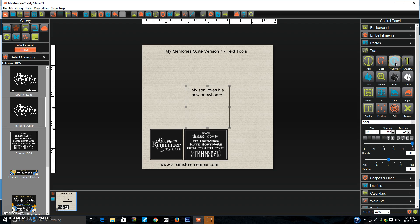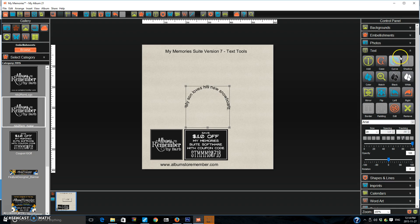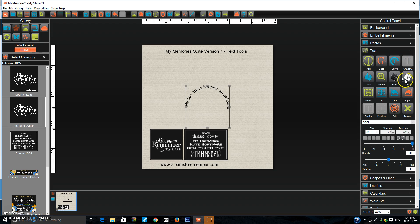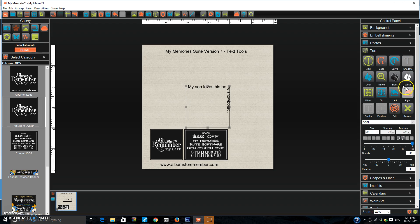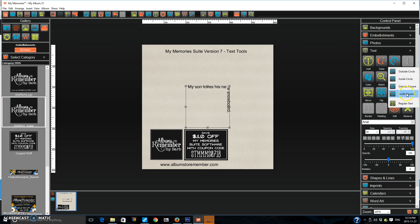With the curve tool, it's now a quick tool. You just press curve and then you can go outside circle or inside circle. Puts it on the bottom. Outside square puts it at the top. Inside square puts it at the bottom.